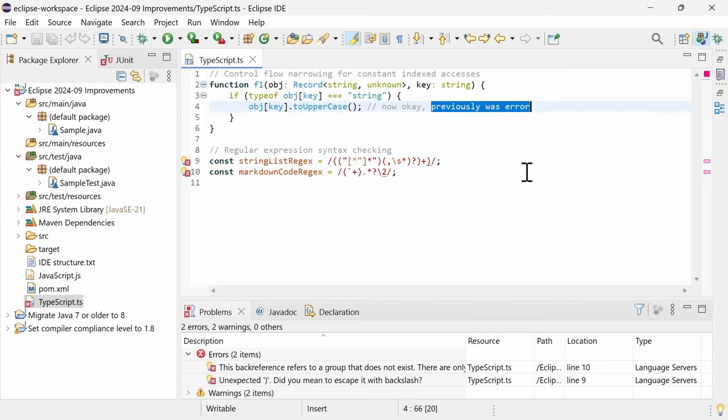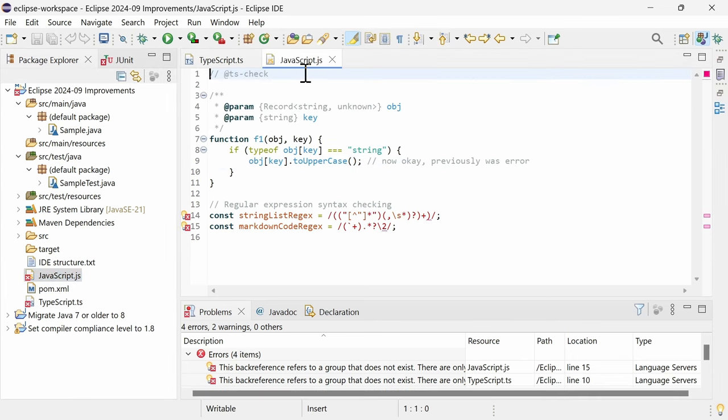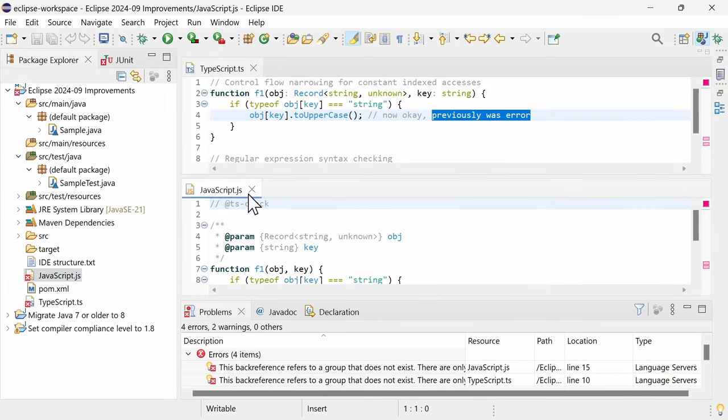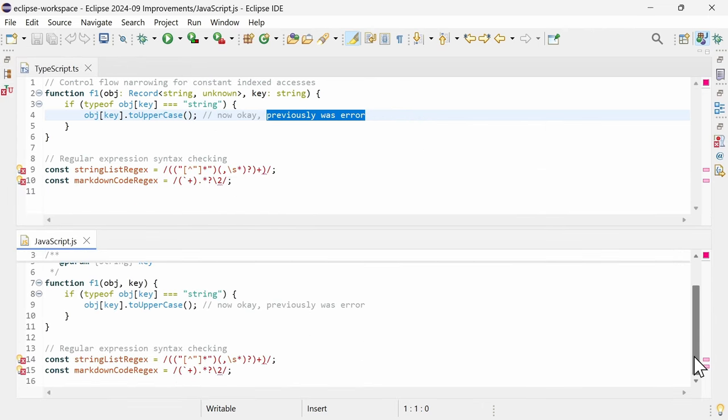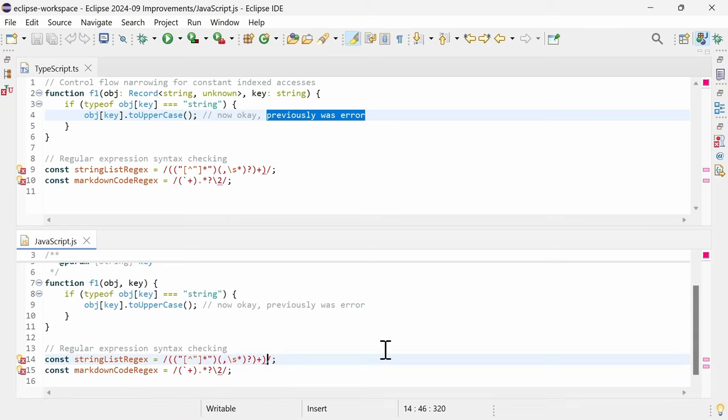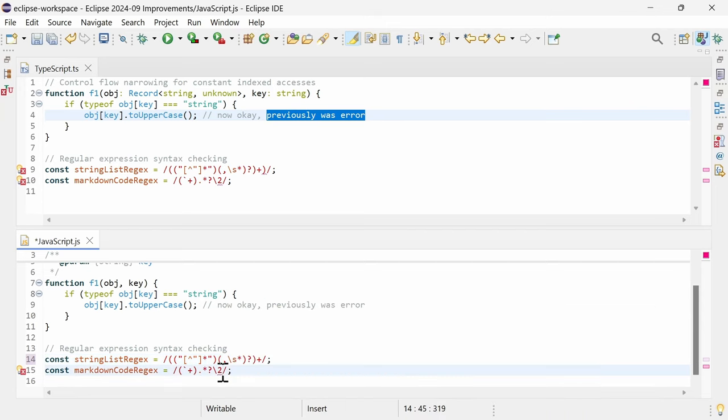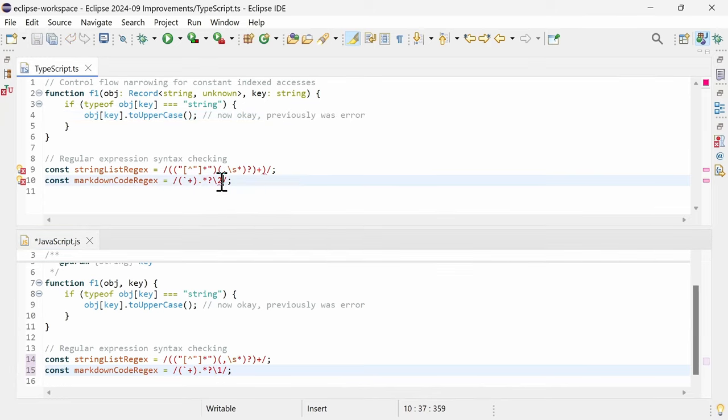This also applies to JavaScript. And last but not least, syntax checking for regular expressions in JavaScript, as well as in TypeScript. That's cool, isn't it?